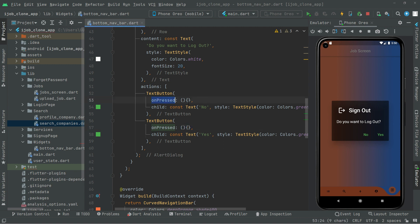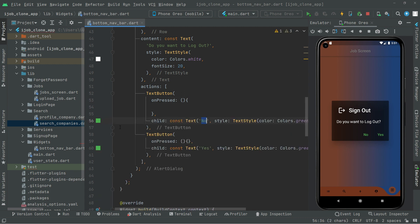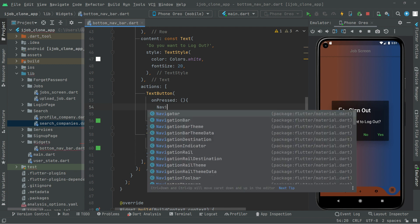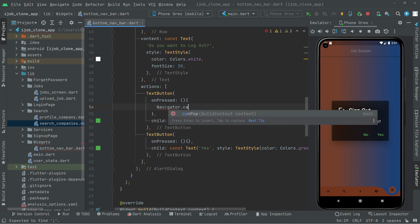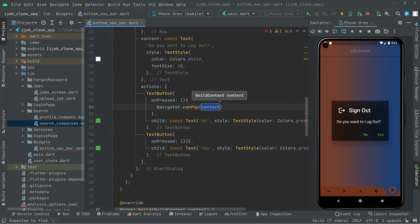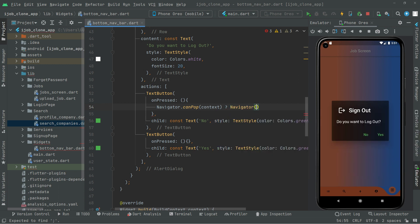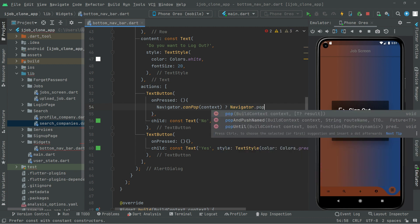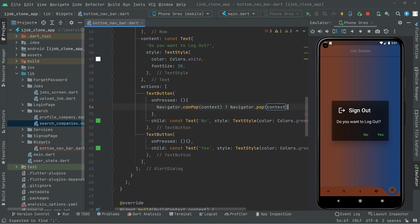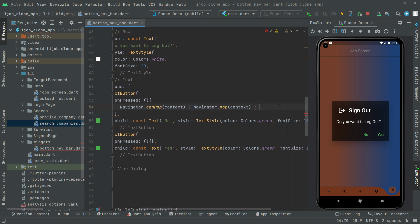So let's go and work on the onPress event. First we will work on the No button. So we will say: if Navigator dot canPop — if there will be any kind of dialog box that appears, then in that case in the if block we will remove it with the help of Navigator dot pop passing context. So it will remove it. And if there is nothing, no loading dialog box, we will use Navigator pop as well.